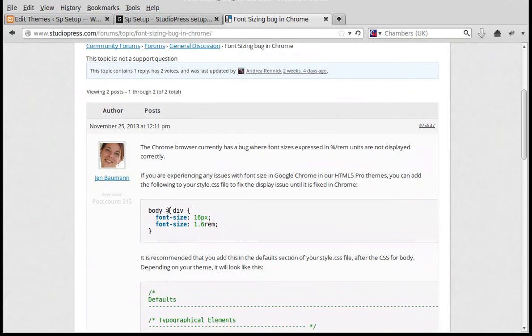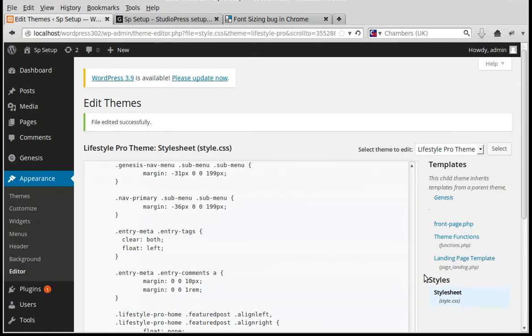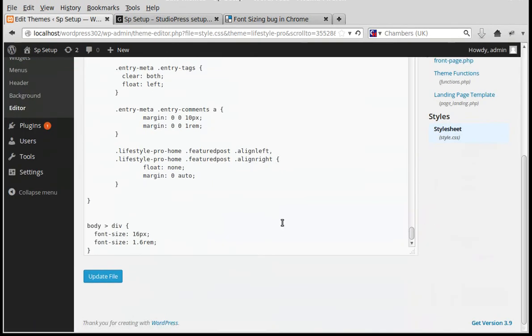We copied the code and pasted it into the very bottom of our stylesheet. That's all you need to do. Thanks for watching and bye for now.